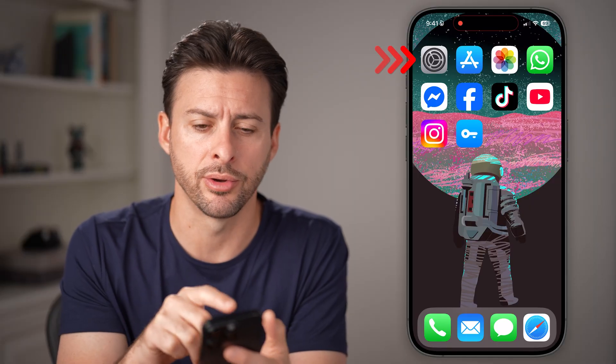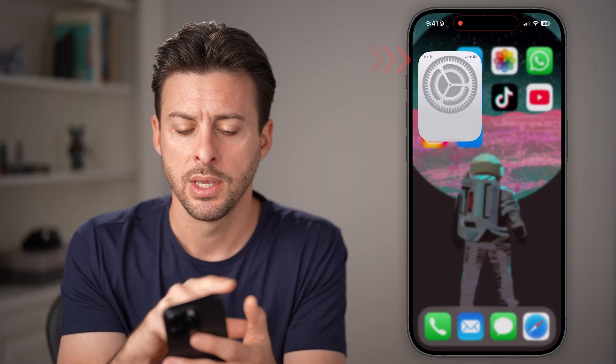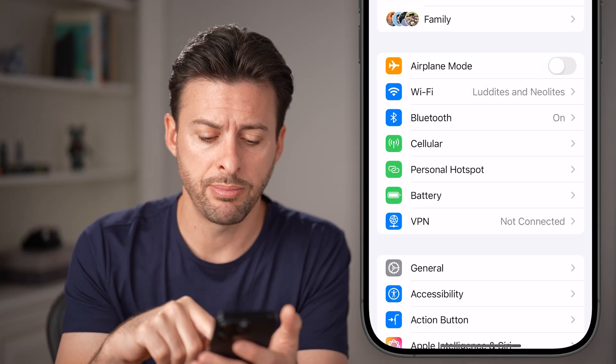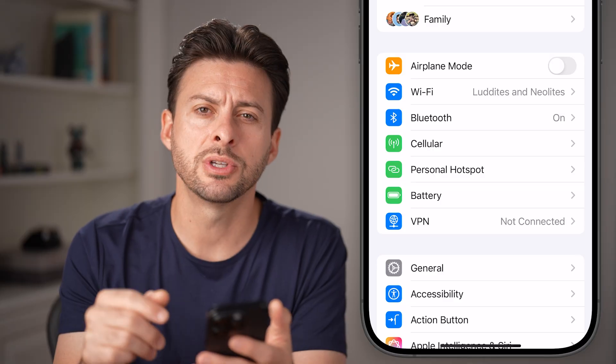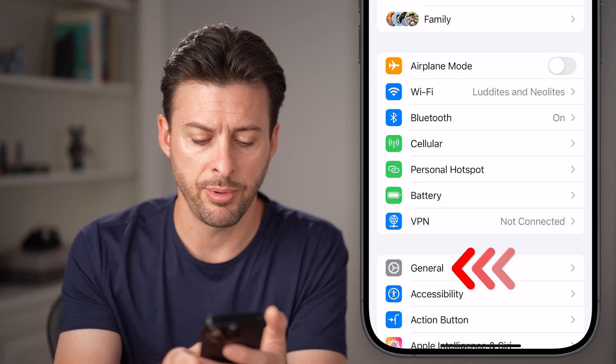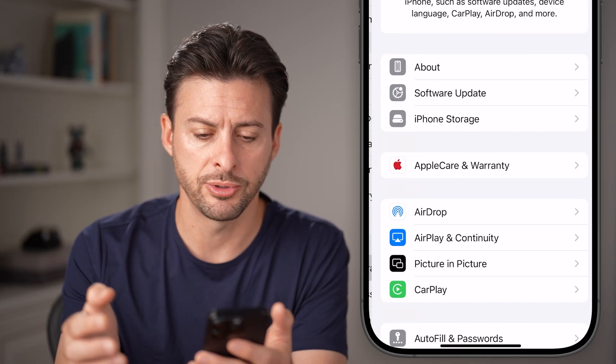Let's first open up the Settings app on your phone. Once you've opened up your Settings app, you can see towards the bottom is General — just tap on the General option.